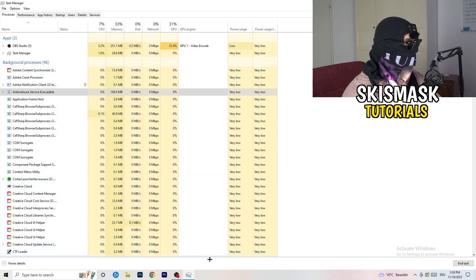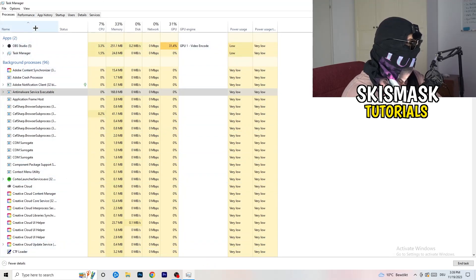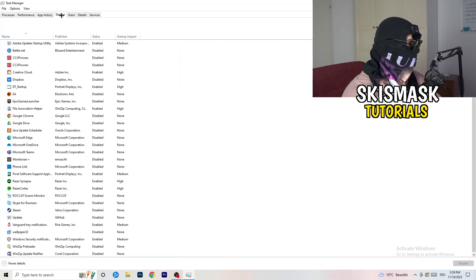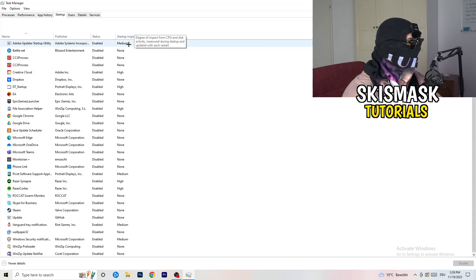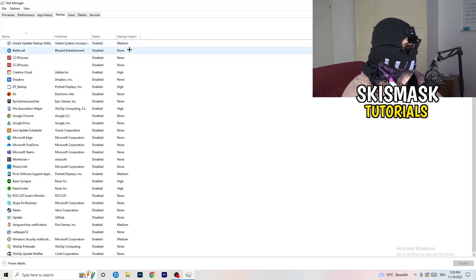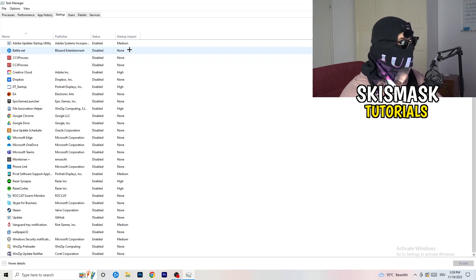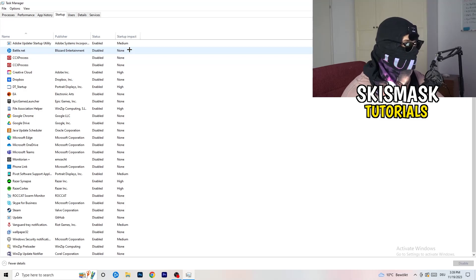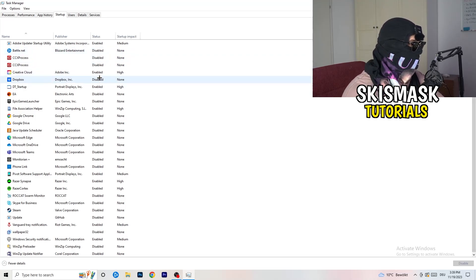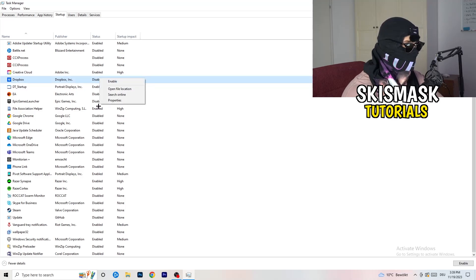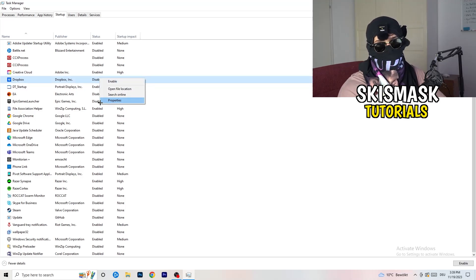So you're going to do that to every single process which is running and has too much CPU usage. This will decrease a lot of your problems. The next thing I want you to do is stay on Task Manager, go to the top left corner, and click on Startup. Once you click Startup, this tab will pop up. I want you to disable every single process which you don't want running in the background, especially on low-end PCs.